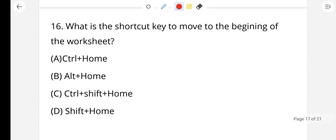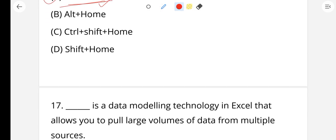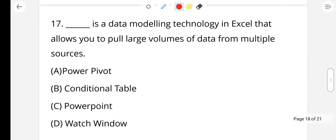Question number 16: What is the shortcut key to move to the beginning of the worksheet in Microsoft Excel? To go to the top of the worksheet, press Ctrl + Home. Option A, Ctrl + Home, is the right answer.